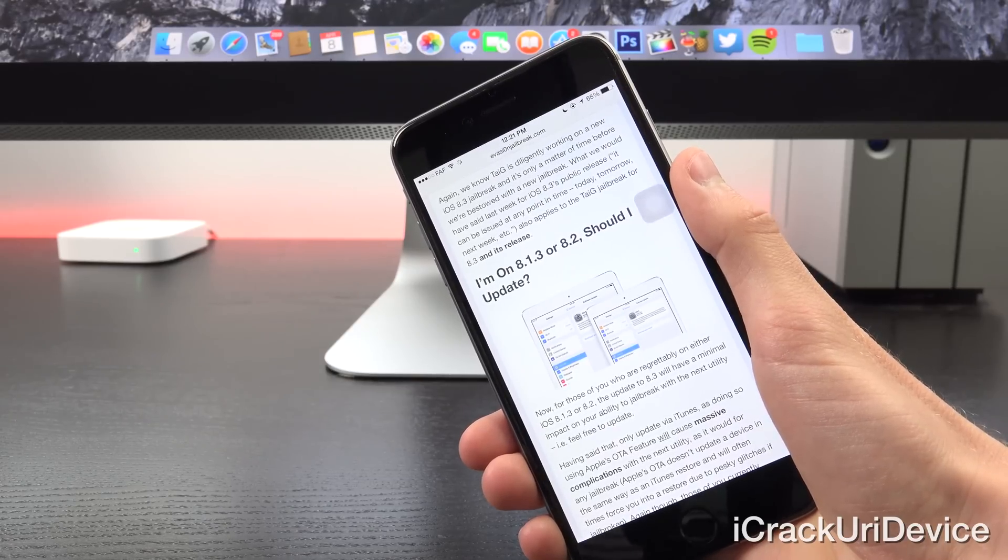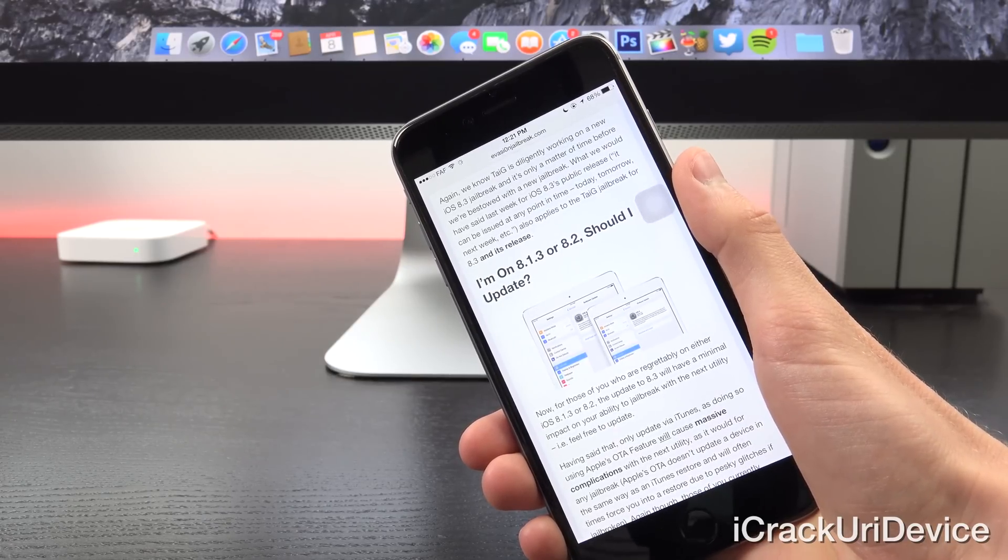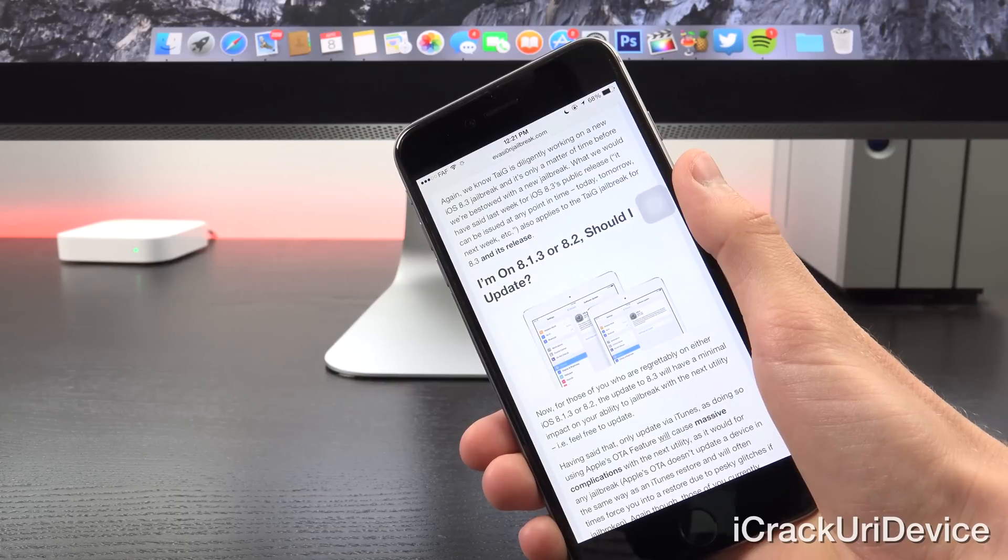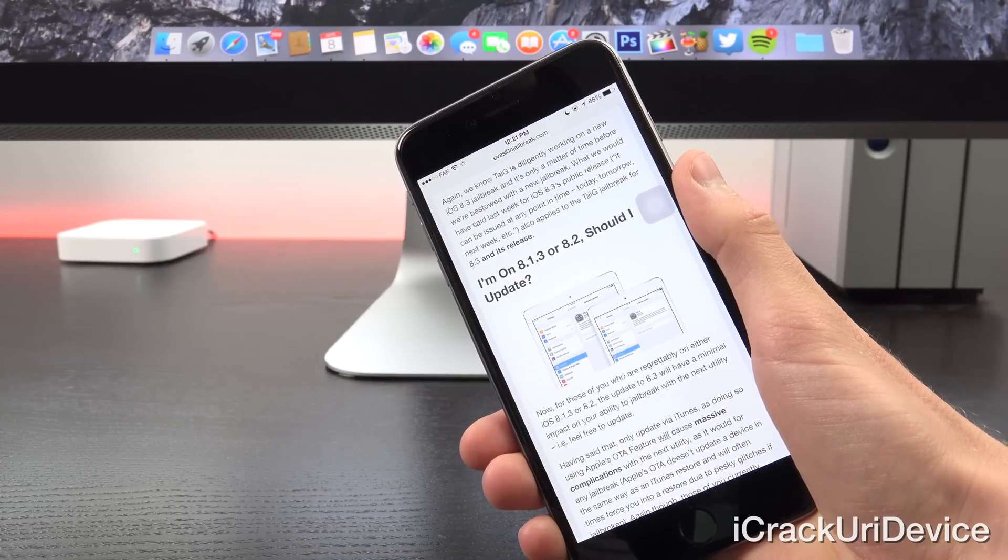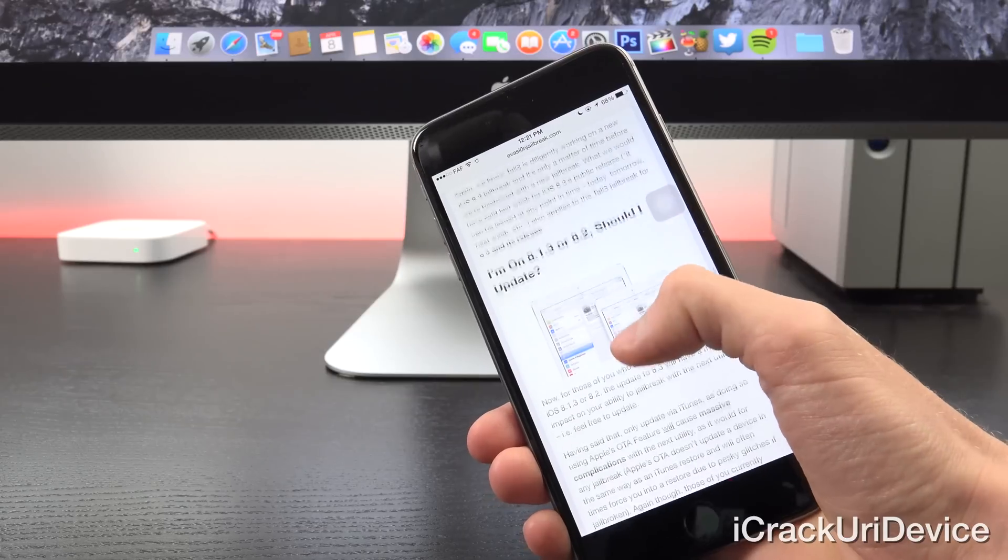Again, we know that TaiG is diligently working on a new iOS 8.3 jailbreak and it's only a matter of time before we're bestowed with a new utility. What I would have said last week for iOS 8.3's release - quote, it can be issued at any point in time, today, tomorrow, next week, etc. - also applies to the TaiG jailbreak for 8.3 and its release.